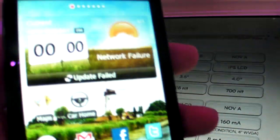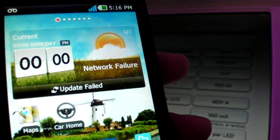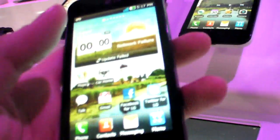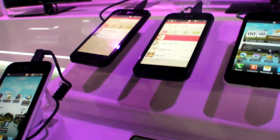So here's the new Optimus Black, the new LG phone. It's very, very thin and light. It's very light — not heavy at all.